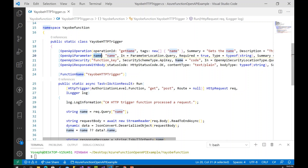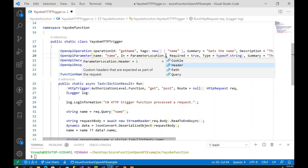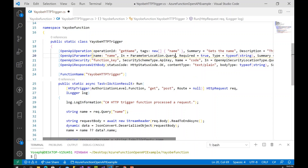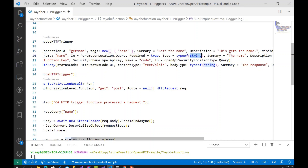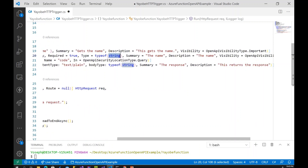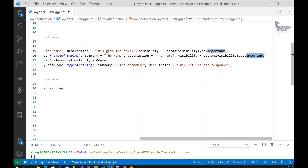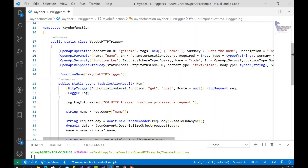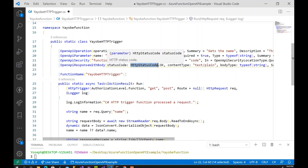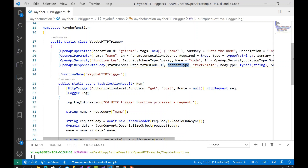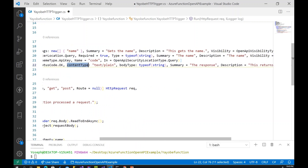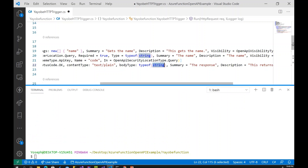Next, specify the parameter: the parameter name is 'name', it comes from the query string. You can also specify cookie, header, or path if needed, but I'll use query. Set 'Required' to true, the data type to string, and add a summary and description. Set visibility to 'Important'. For the response: on success, the status code is 200 OK, the content type is text/plain, the body data type is string, and add a summary for the response.